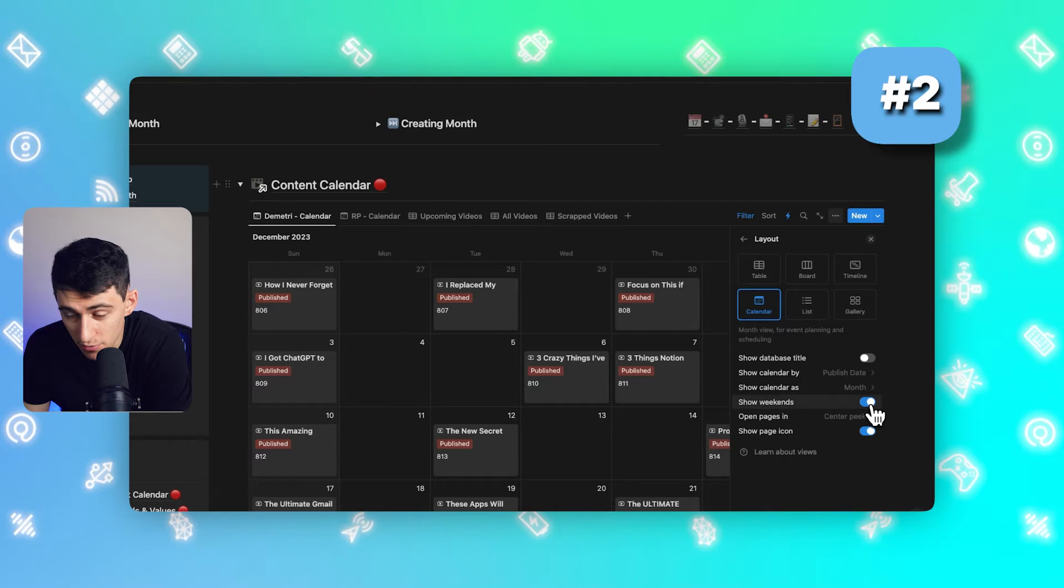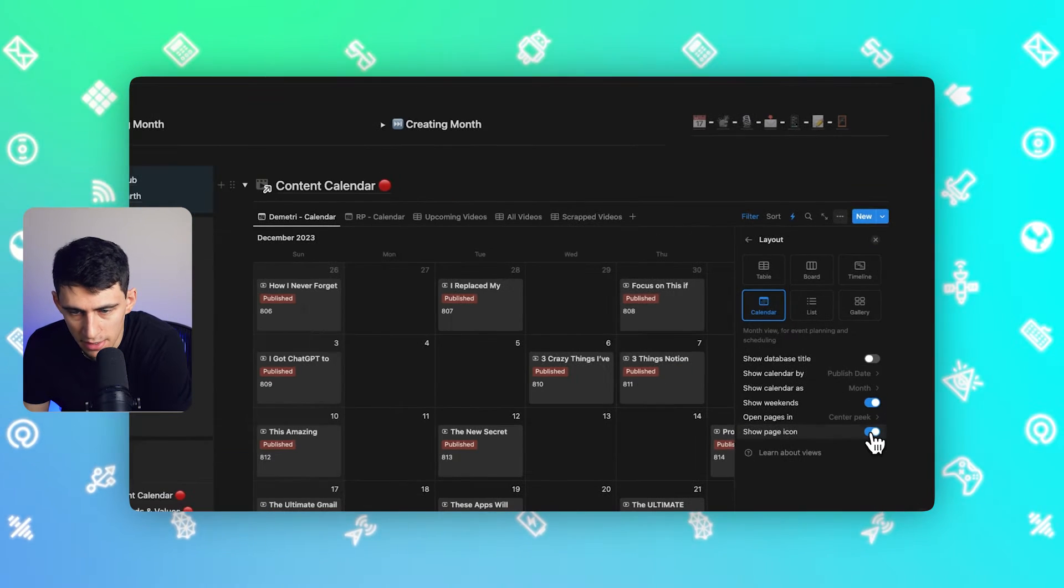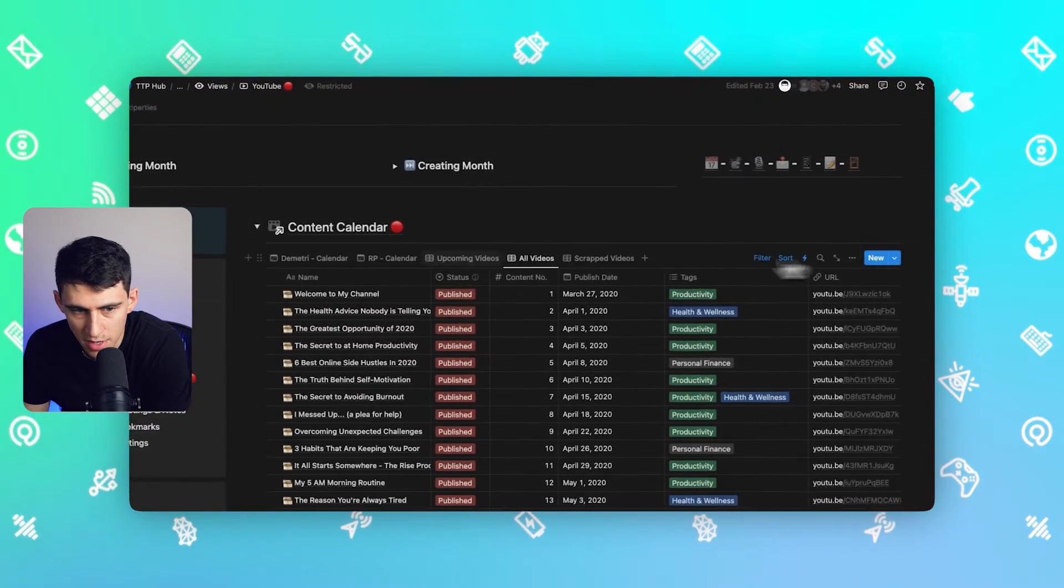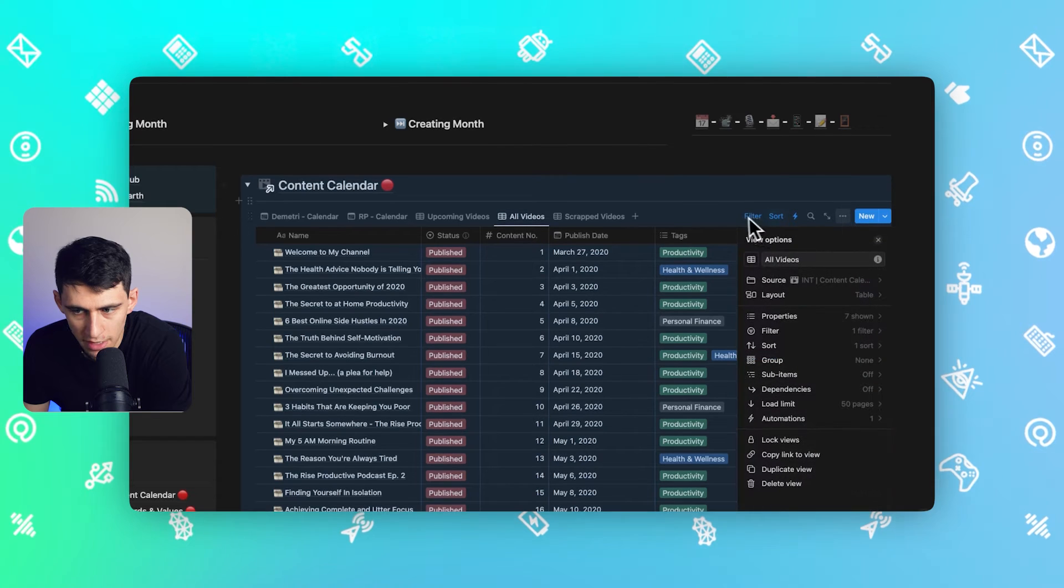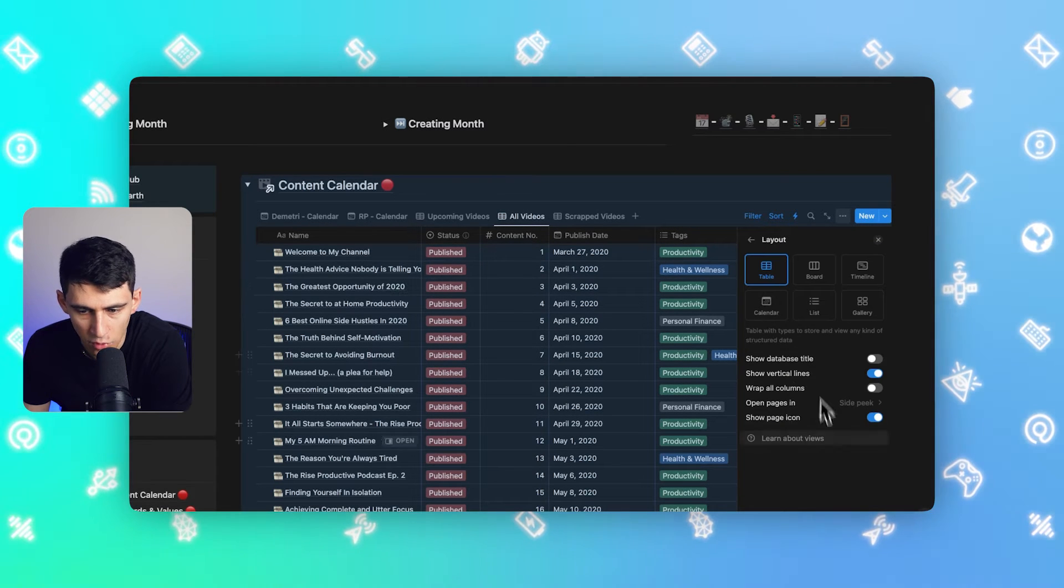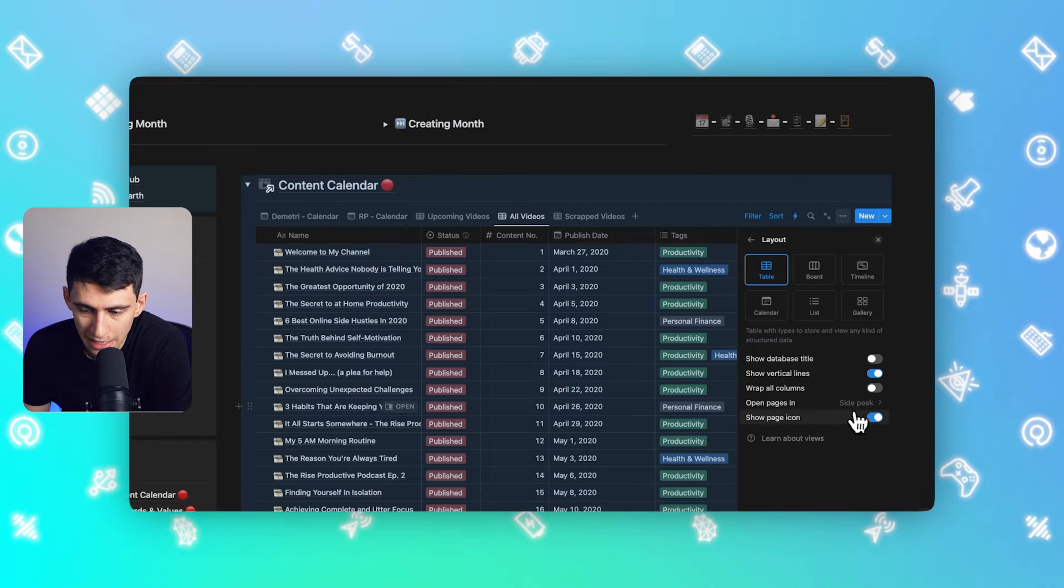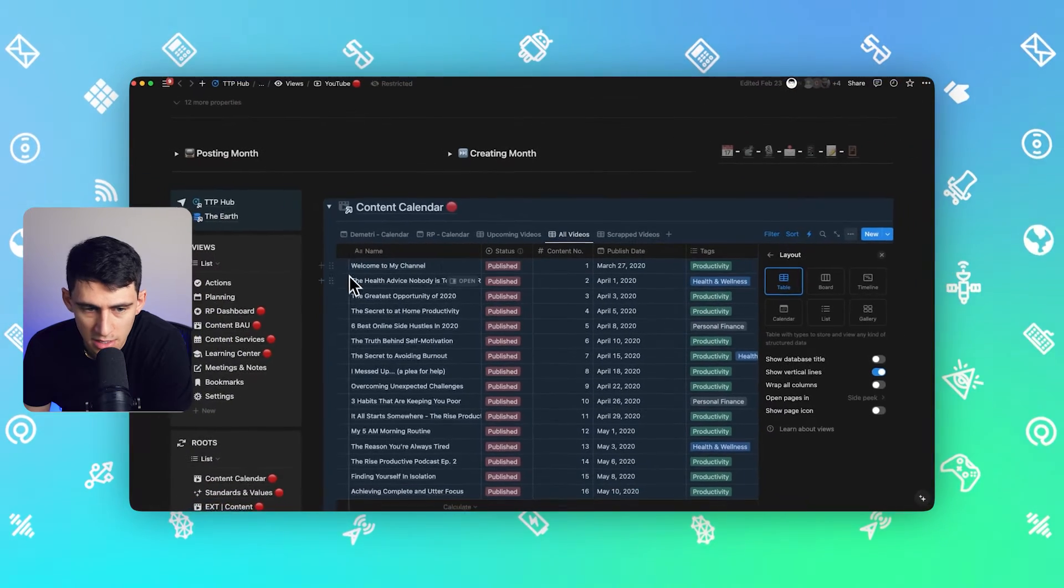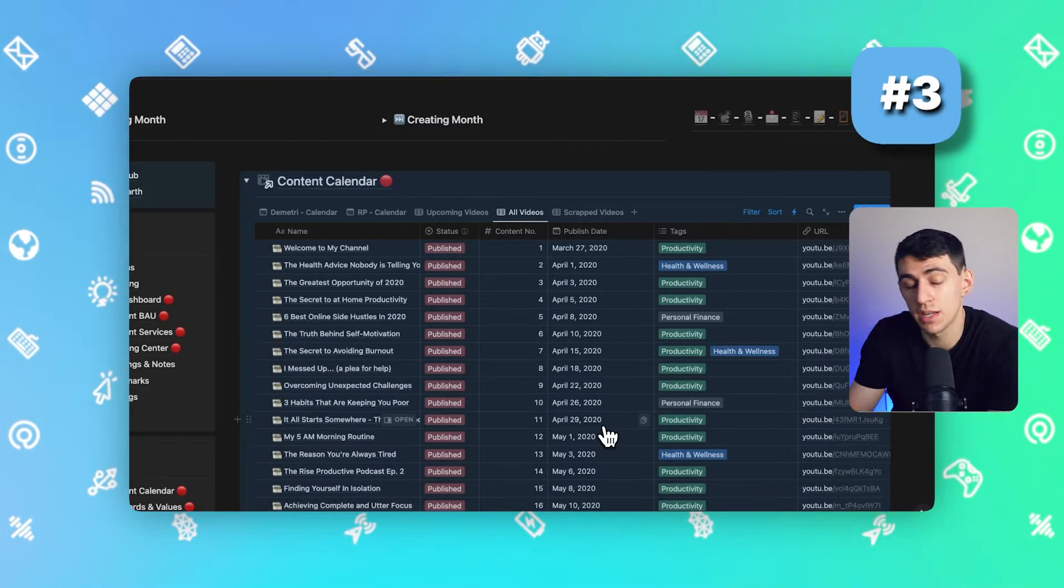For my second tip, you'll notice there's a page emoji option. To get rid of that, you can click on the layout again, and for any database you'll be able to untick it, and for that view you will not see the icons.